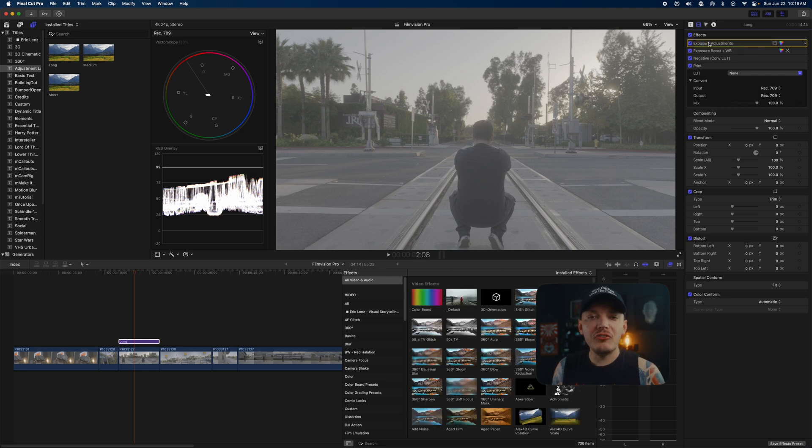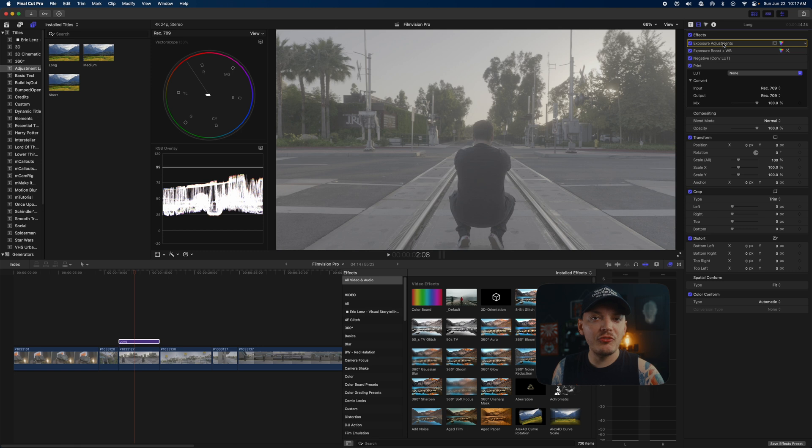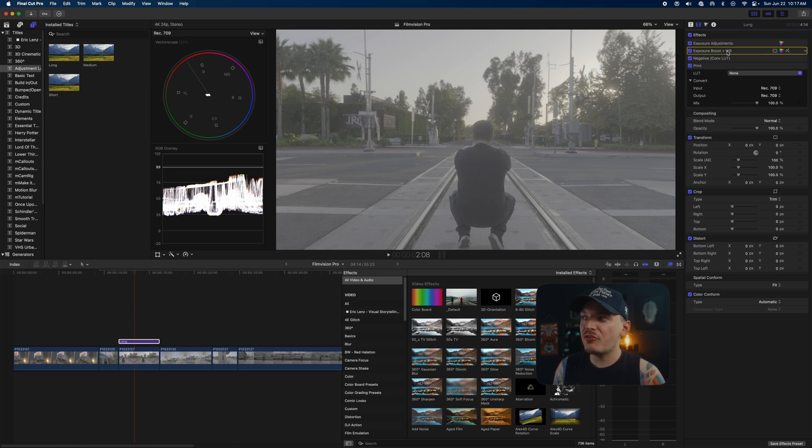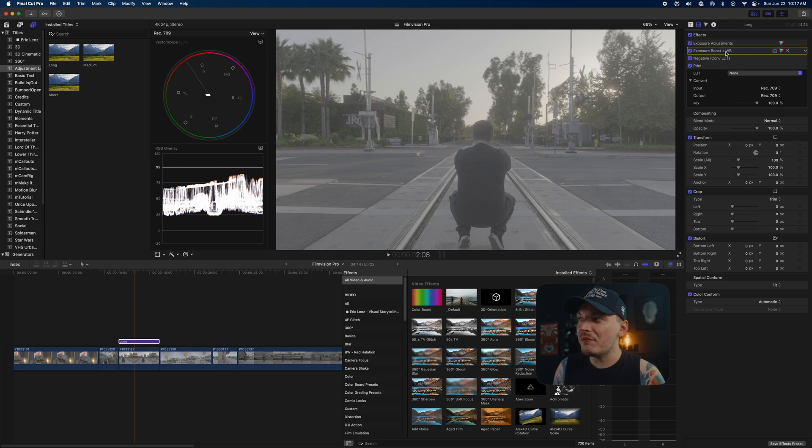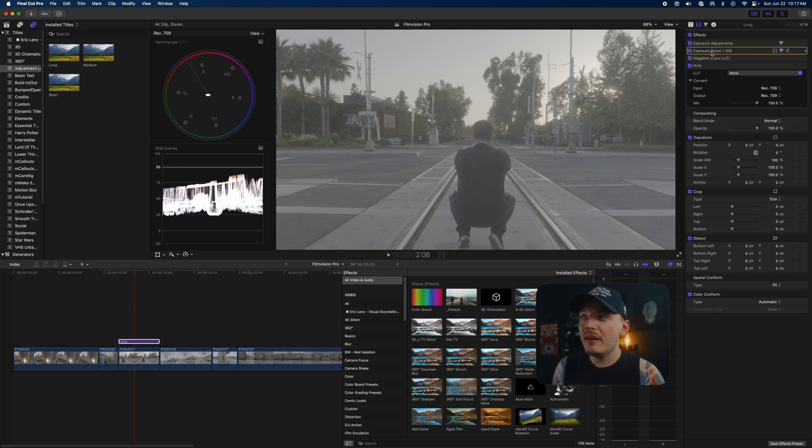This is going to be my exposure adjustment. You can apply saturation in two different ways—you can either use the exposure adjustment, which is just a color board, or you can use the color adjustments.